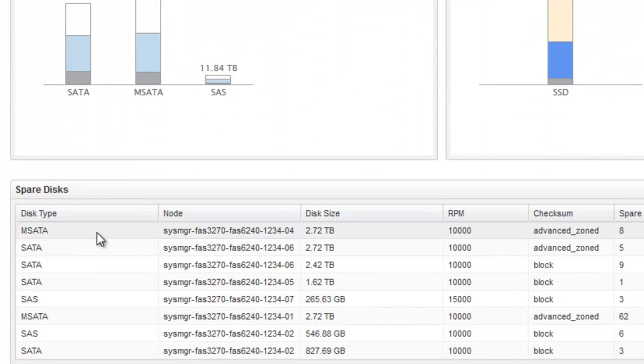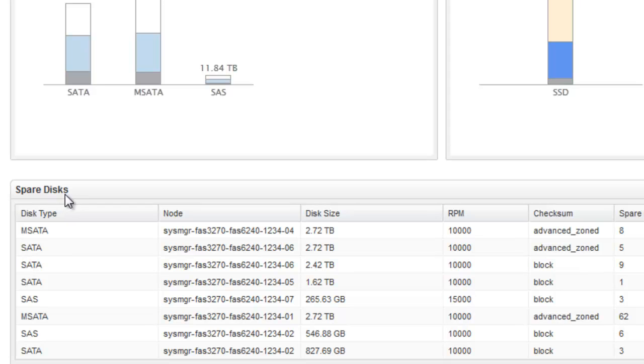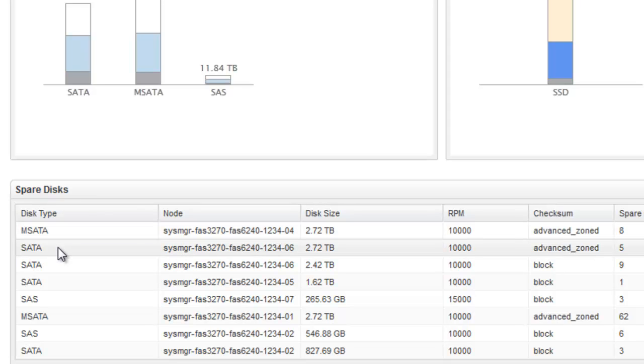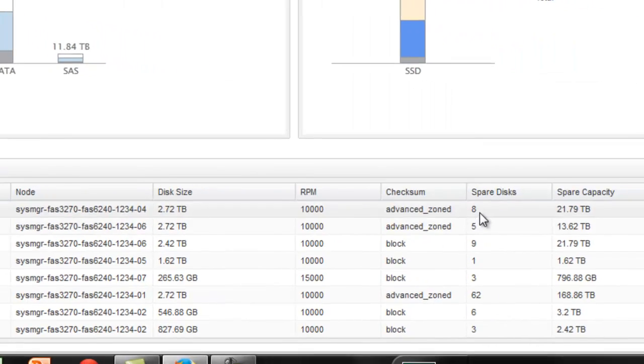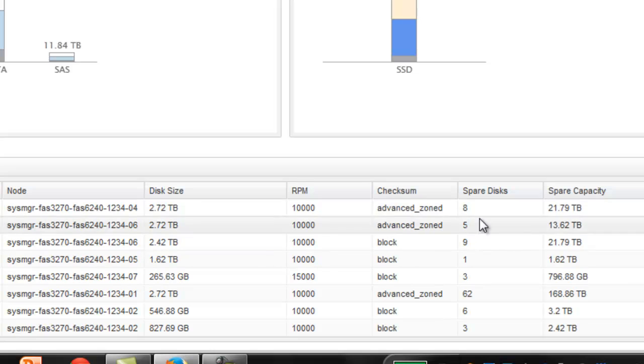The details panel below provides additional information about spare disks in terms of the disk type, the node, disk size, RPM, checksum, spare disks, and the spare capacity in a tabular format.